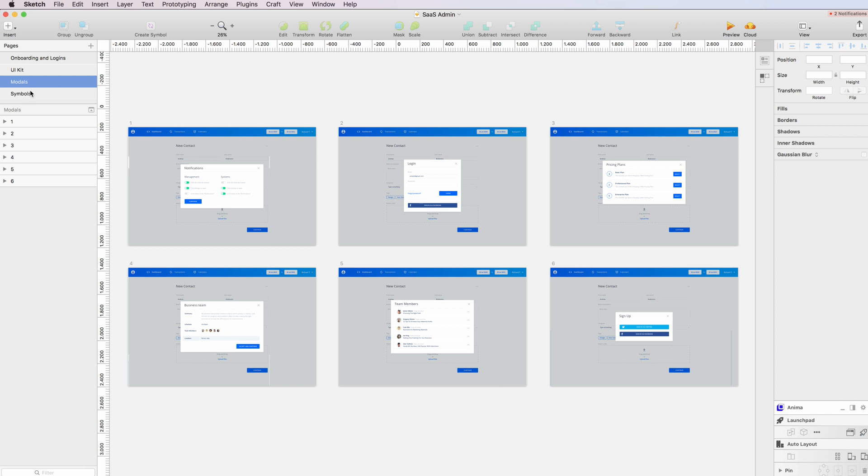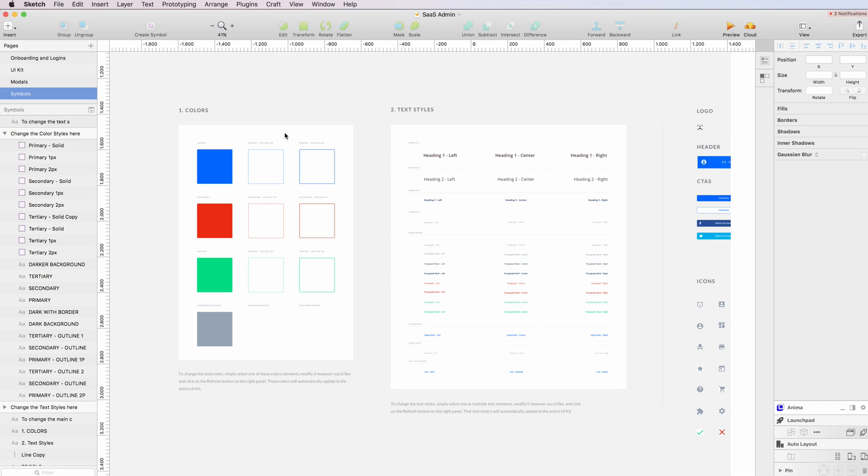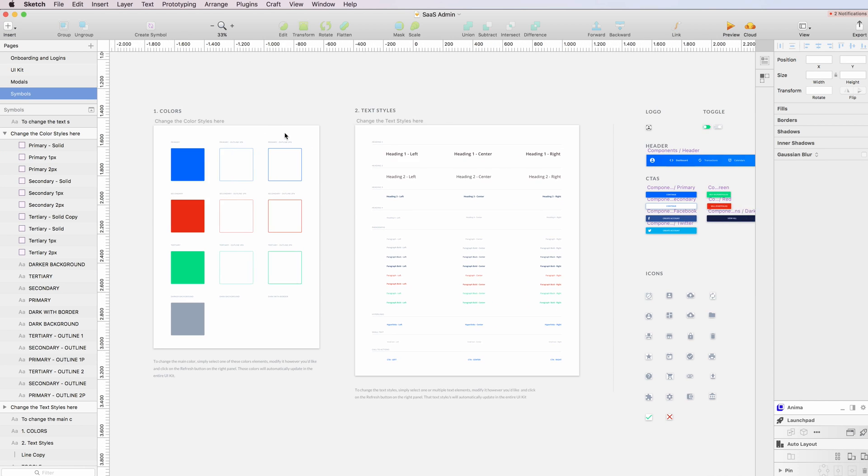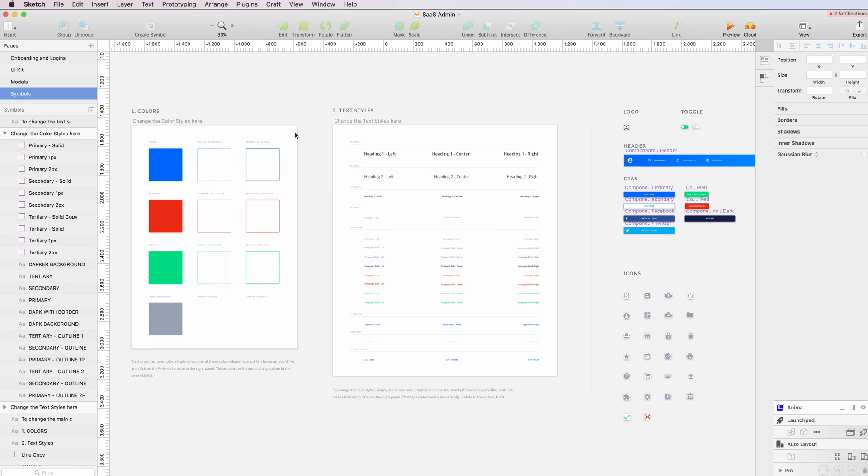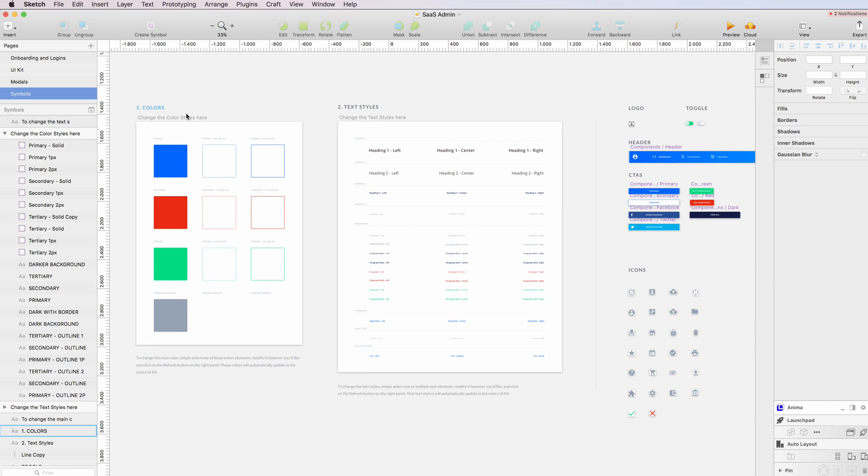On top of that, the whole UI kit is connected to a main symbols page where you can find not only the symbols but also the text and color styles, which will allow you to tweak the colors